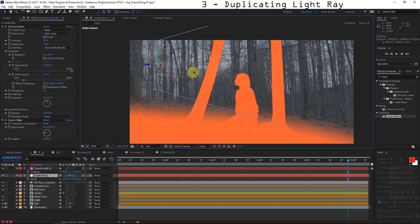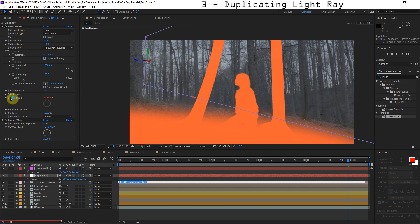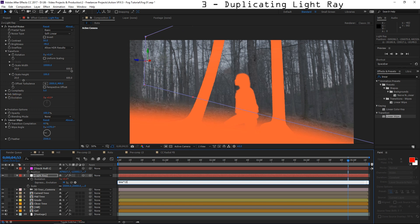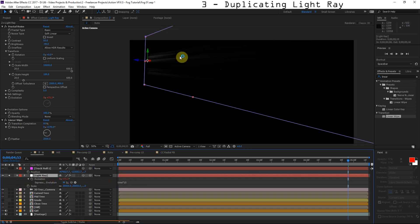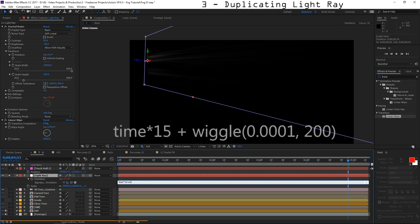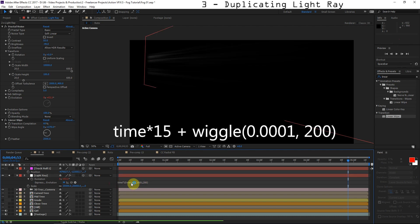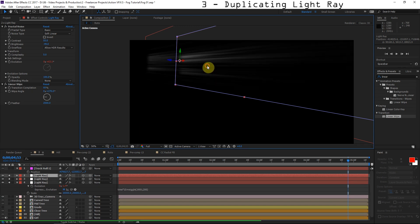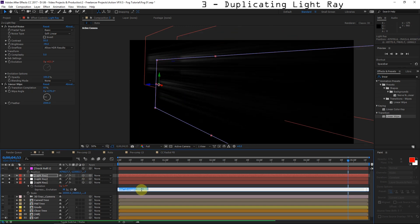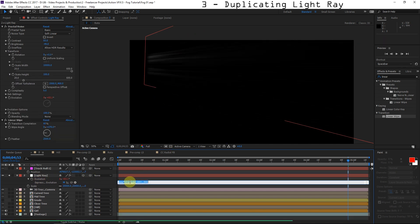We're going to make a whole bunch of duplications to fill the environment. Before we duplicate, I want to add a little bit of evolution, so we'll do time times 15 — a pretty subtle animation — added via an expression by Alt-clicking the stopwatch. I also want the shape of each duplicated light ray to be random, so I'll add plus wiggle with a frequency of 0.0001 and an amplitude of 200. This means the value will be different each time I duplicate the layer, randomizing the fractal pattern. Now when I duplicate, each light ray looks different.